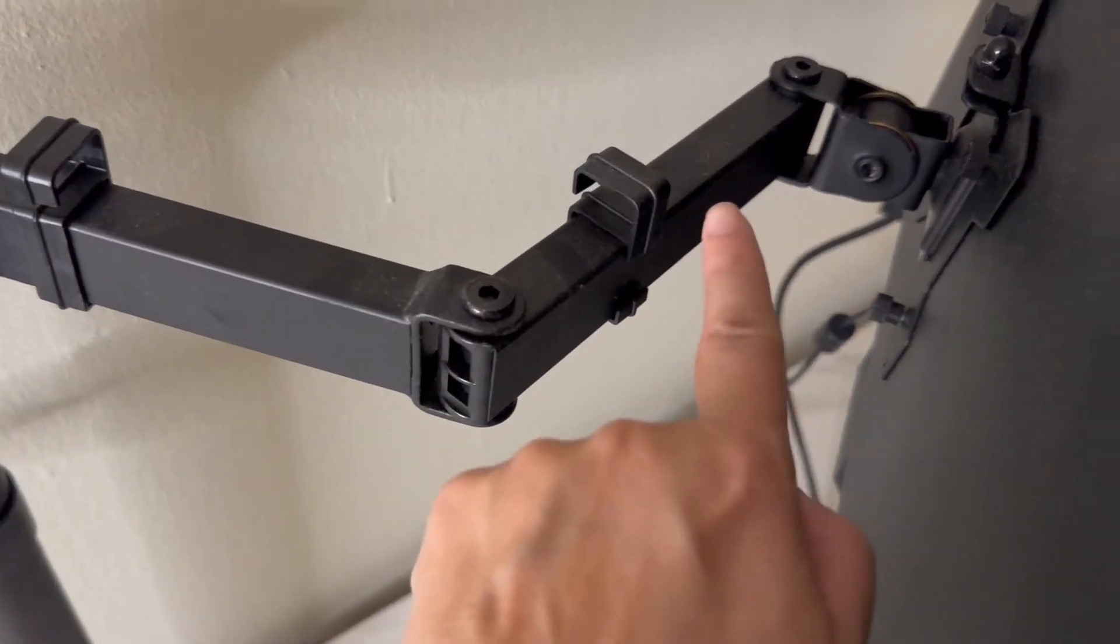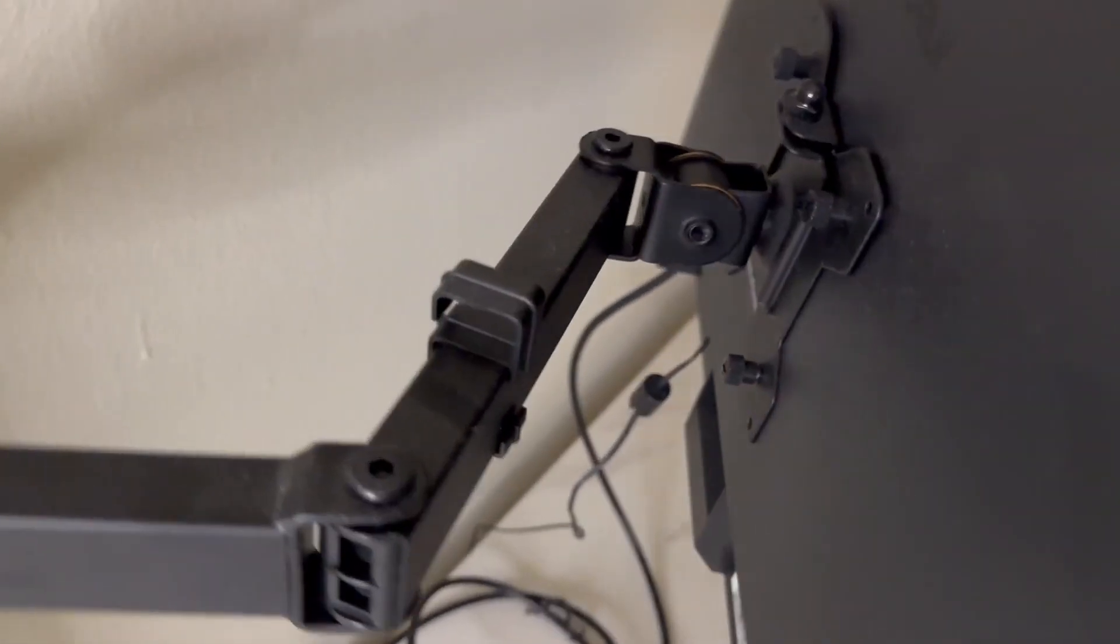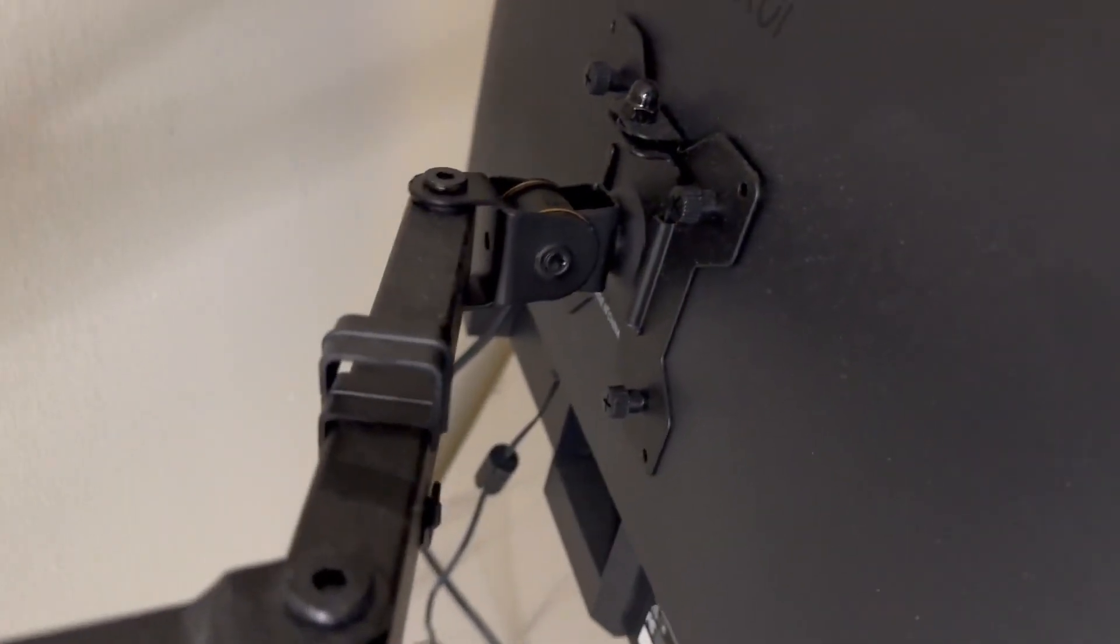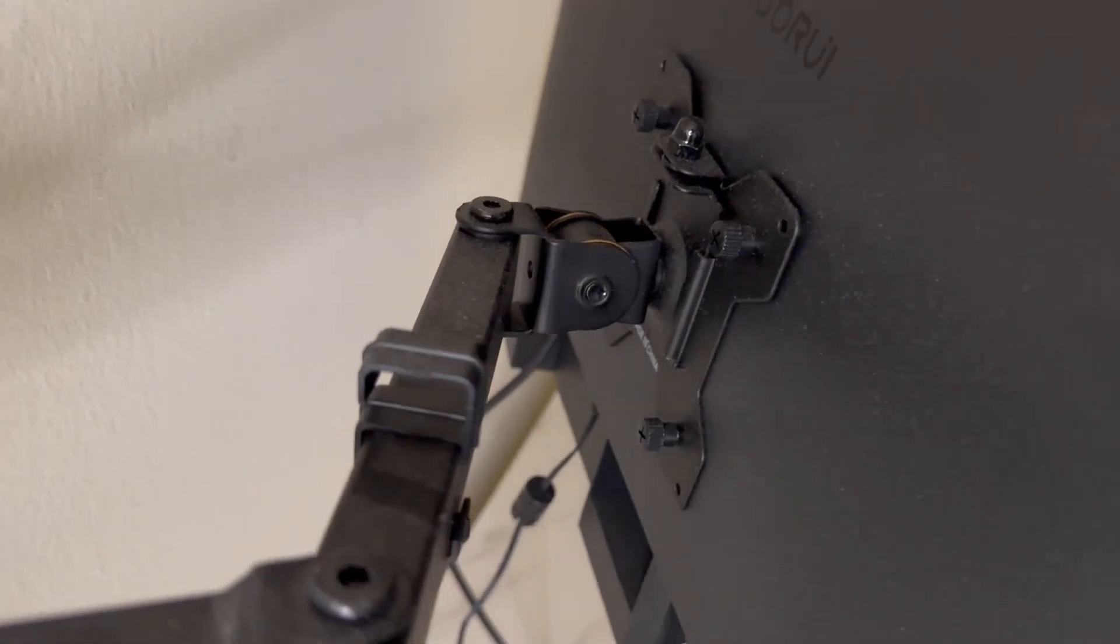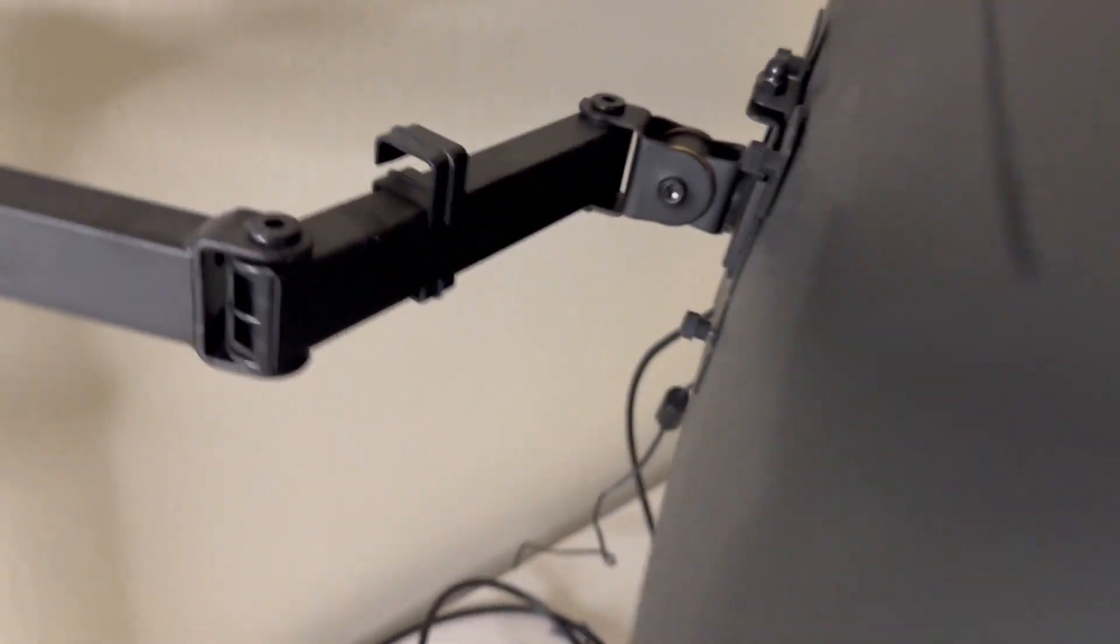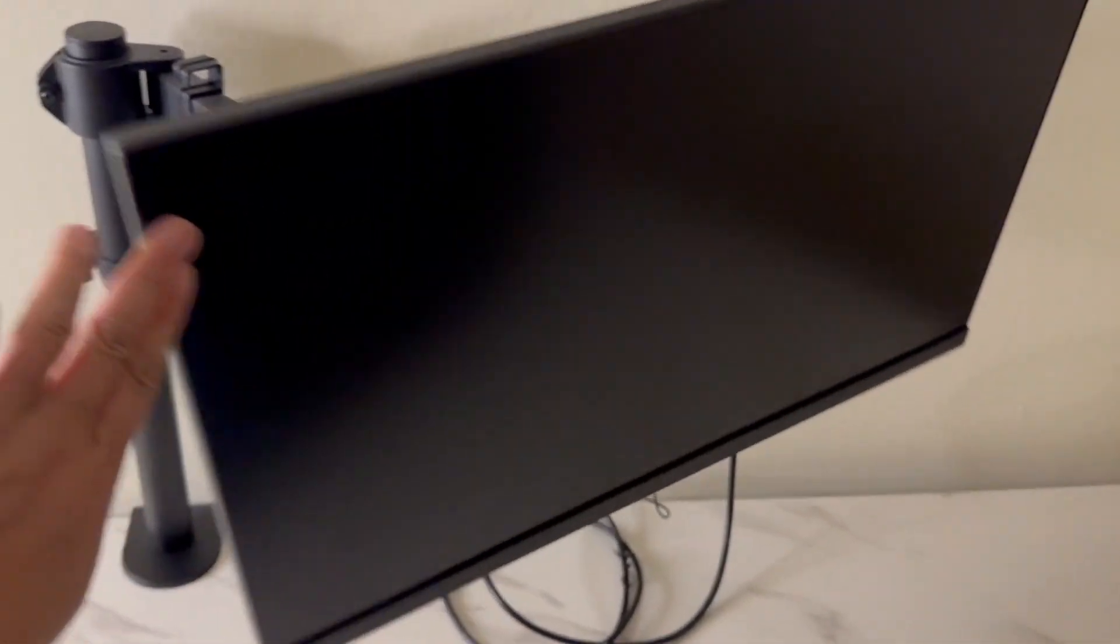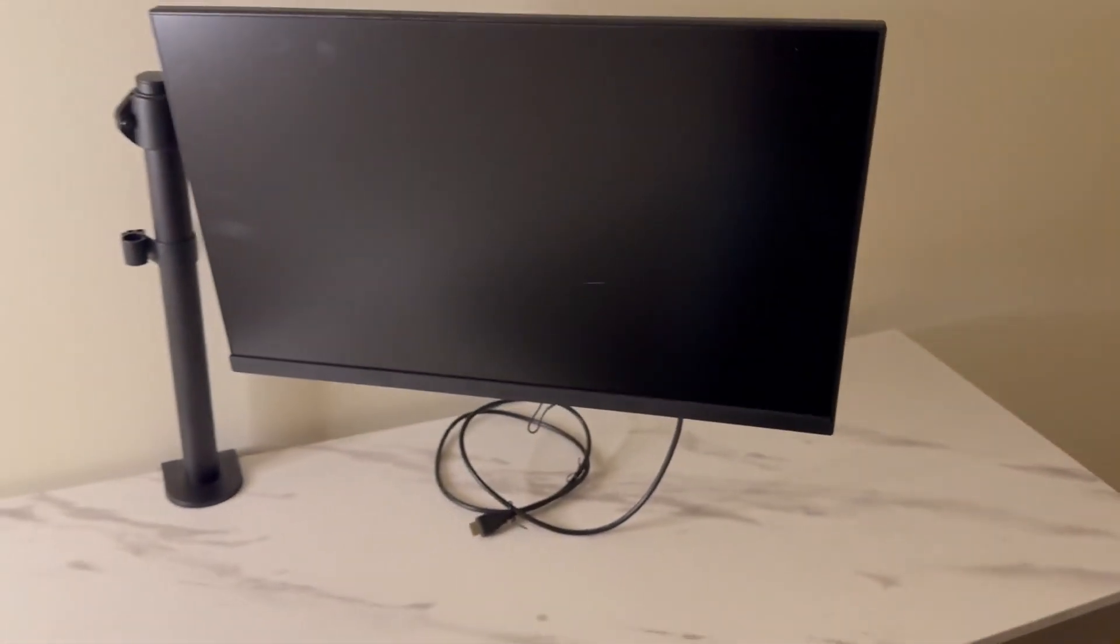You can run your cords here and here and then it bolts on to the back of your monitor. So if you want to move your monitor around, you can easily do that if you're in a different part of the room and you need to move it, that's totally fine.